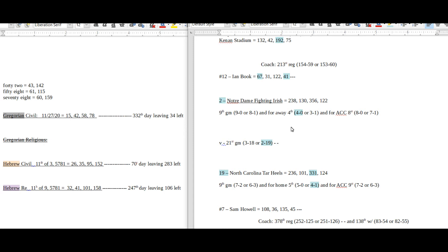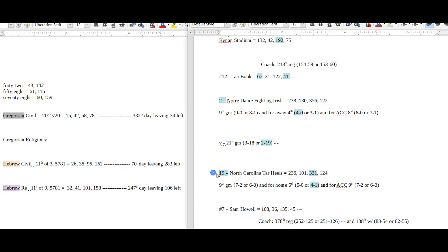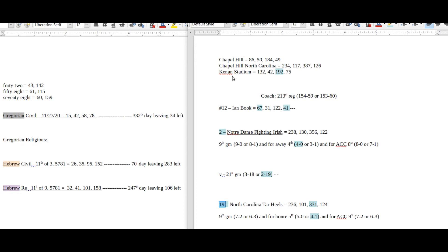I wanted to show you guys this because I thought it was neat. I'm going to pick the Notre Dame Fighting Irish. As of right now, Notre Dame is the number 2 seed, North Carolina is the number 19 seed. 2-19, 19-2. This game is being played in Kenan Stadium, which sums to 192.